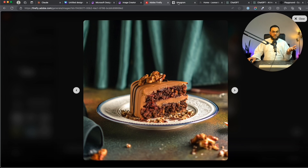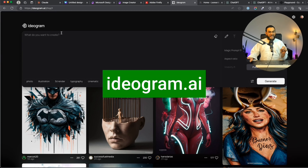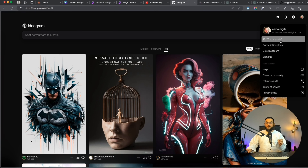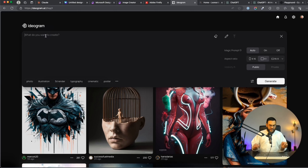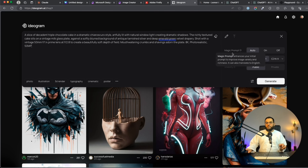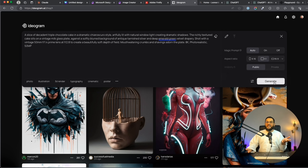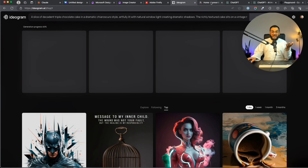I'm going to Ideogram — the fourth tool. Go to ideogram.ai and this will give you 25 free images per day, which for most people is more than enough. I'm simply pasting in my prompt. I can choose from magic prompt or aspect ratio, and make it public or private, then click Generate. And while this is loading I'm going to test out the last tool.